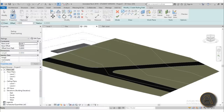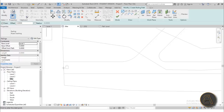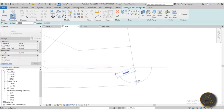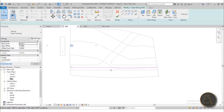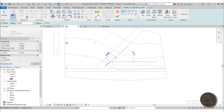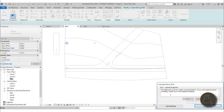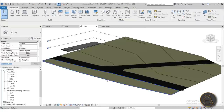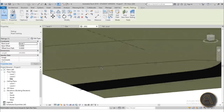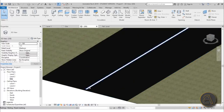Now go into the site plan view so you can see the road, and create the railing along the center of the road. Go to 3D — you can't see it yet because it's underground. Select it, go to Pick New Host, and pick the topography surface. Now you can see the road markings sitting right on the topo surface.